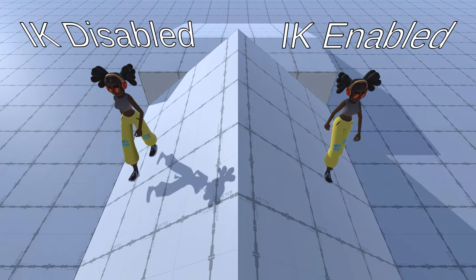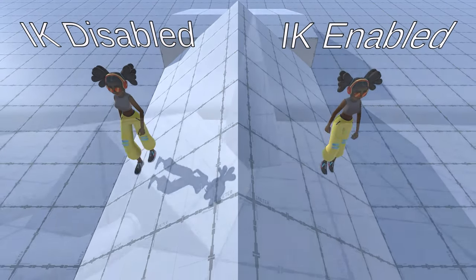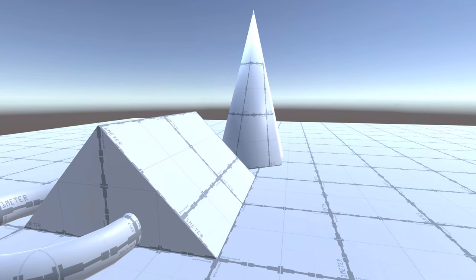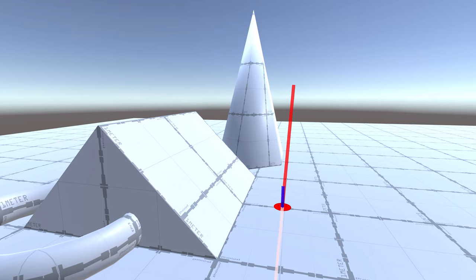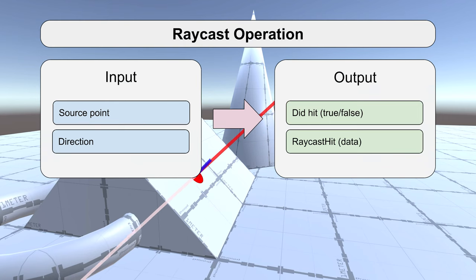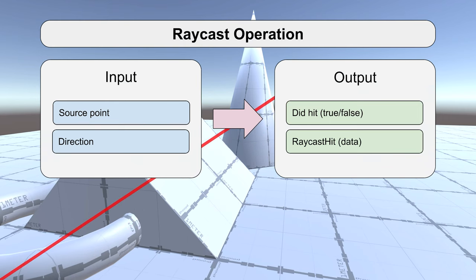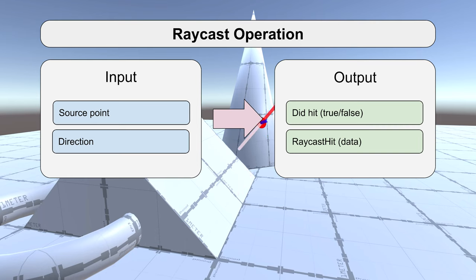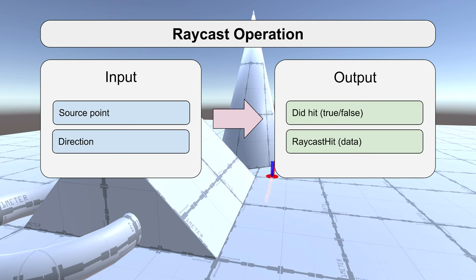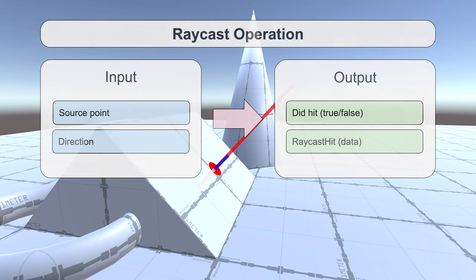Let's start off with the raycast operation. A raycast draws a ray from a starting point in the game world and tells us when it hits something and the data about that collision. The raycast operation takes two inputs — the position to start and the direction to draw the ray. As a result, the raycast returns hit data which includes whether it hit anything, and if so, what object was hit, where it hit, and the angle of that collision. With this data, we can determine where to place the player's foot in the world.